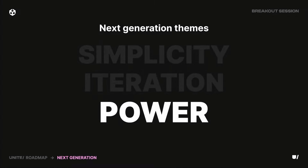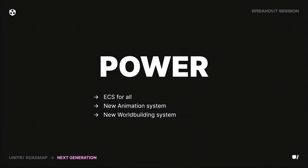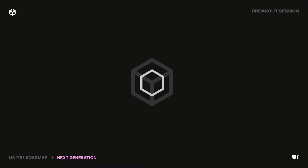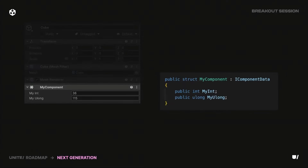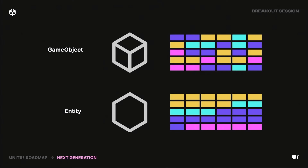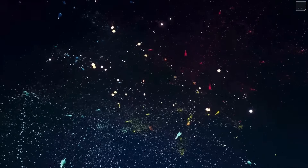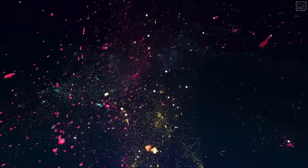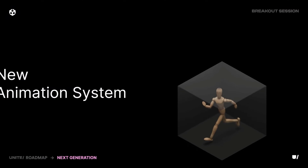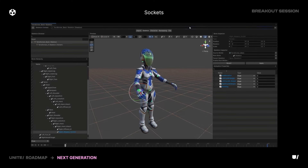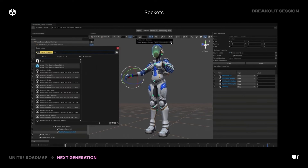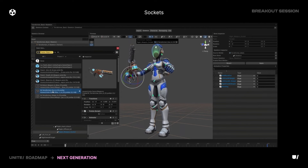For power, ECS is going to be for everyone, along with a new animation system and a new world-building system. ECS is a programming pattern used in Unity to improve performance and scalability — it's a component of DOTS, the data-oriented technology stack, which lets you put thousands of things on screen with high performance. In the future a game object may face you, but in the background it'll really be an entity, enabling highly scalable scenes. The animation system is also going to integrate with ECS, allowing for scalable animations.